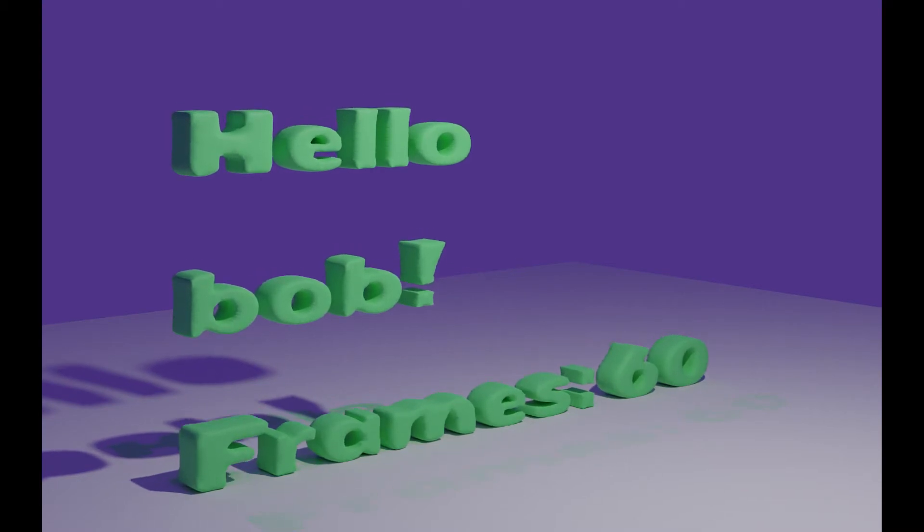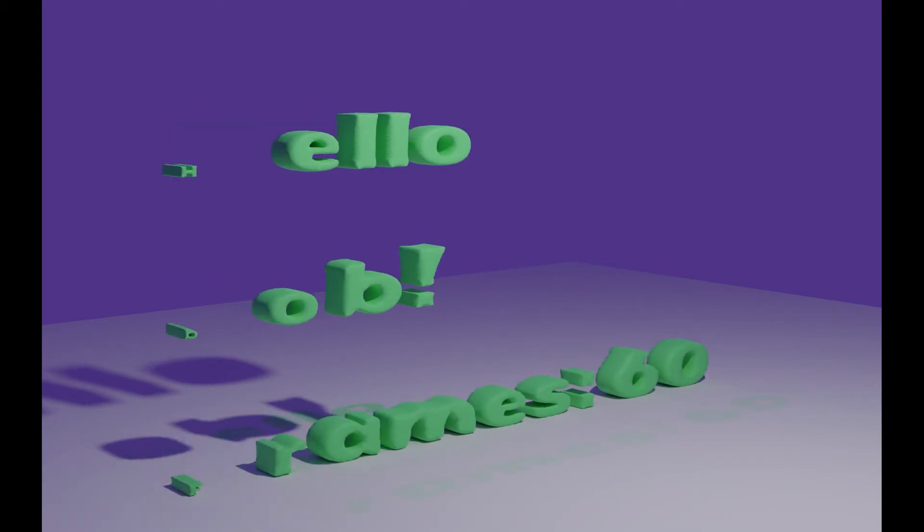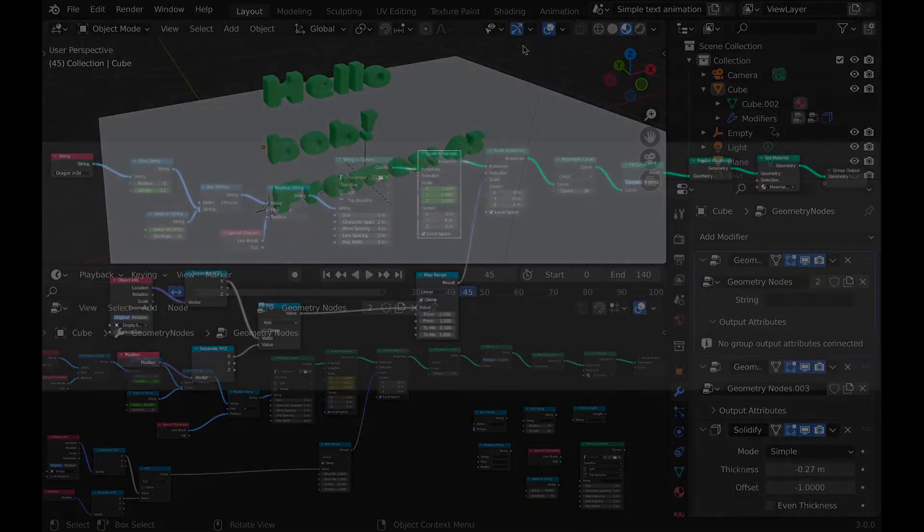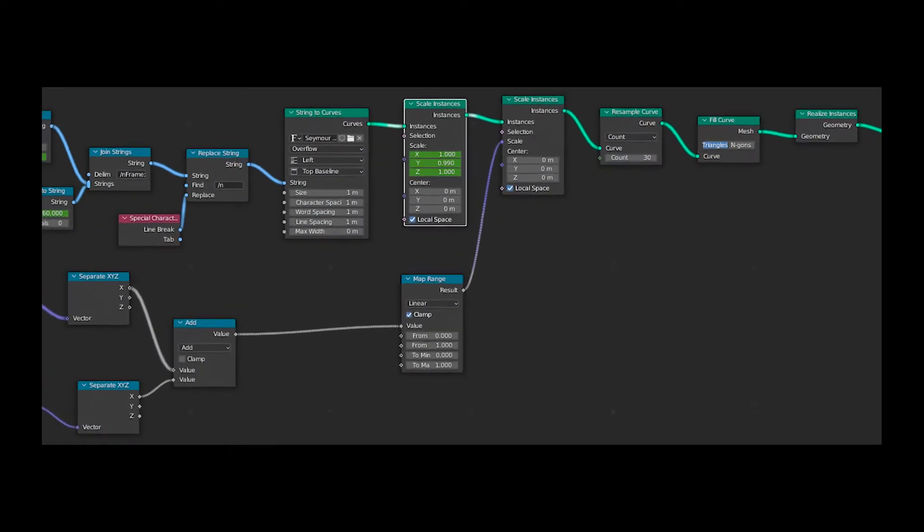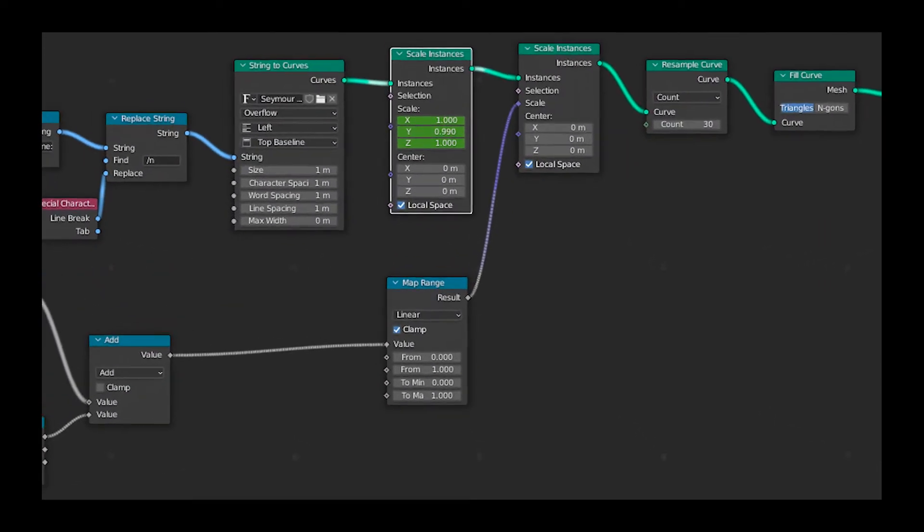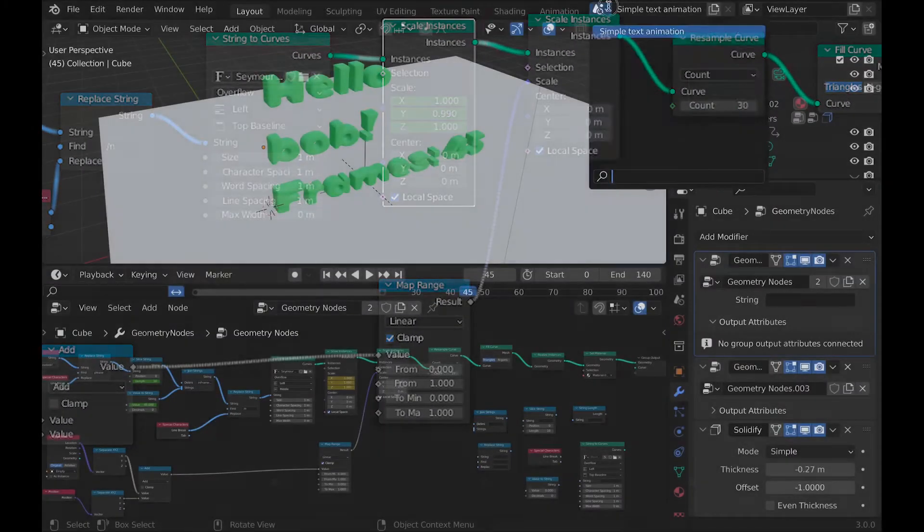By the way, here is a screenshot of the final node setup if you just want to copy it instead of watching how to do it.